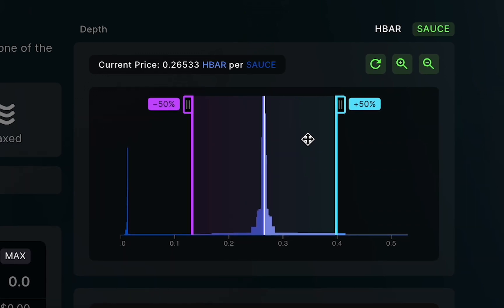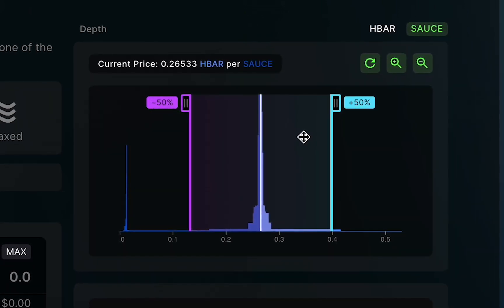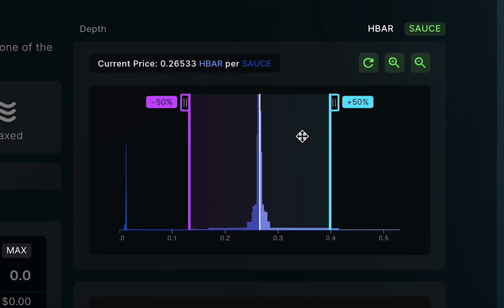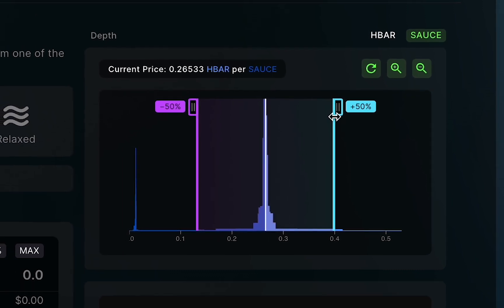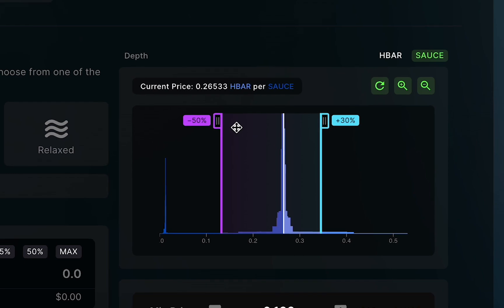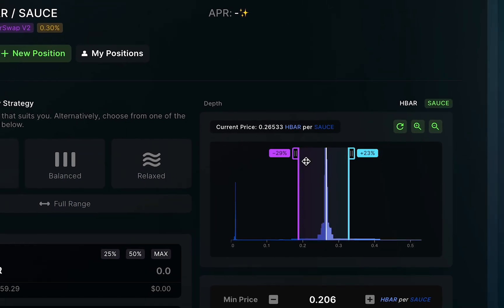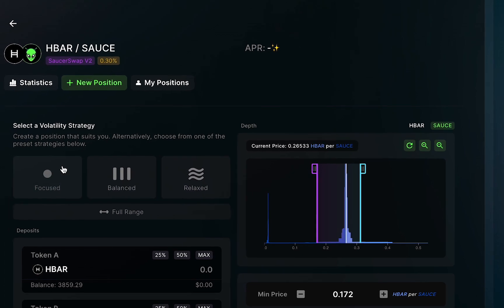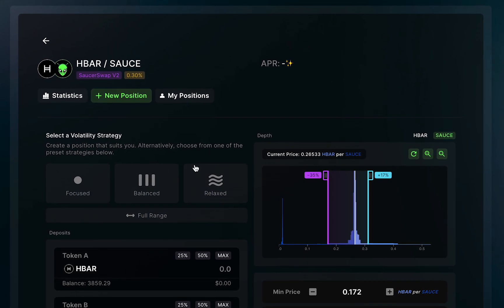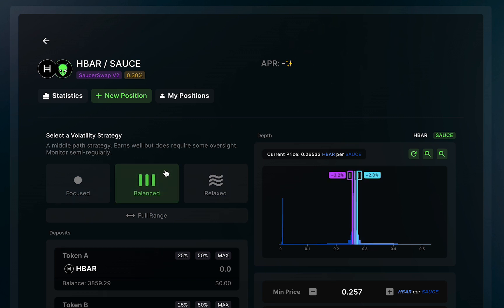For now, let's provide liquidity to both sides of the depth chart and try to make a useful position that collects a good amount of fees and LERI rewards. I'm always free to define the range myself. However, Saucerswap v2 aims to make this process easier for users, especially when faced with a lot of new information. So, you can see on the left there are three pre-set volatility strategies, which will automatically define a range for your liquidity. This can make participating in concentrated liquidity much easier if you are new to the idea. Let's choose the balanced strategy. You'll see that the handles on the depth chart automatically jump to a defined position that adheres to a balanced liquidity approach for this pool.